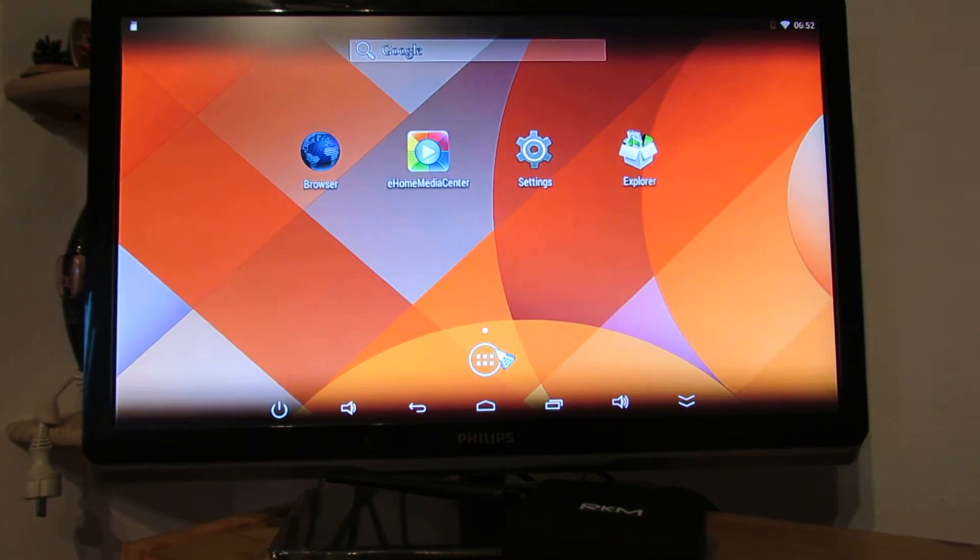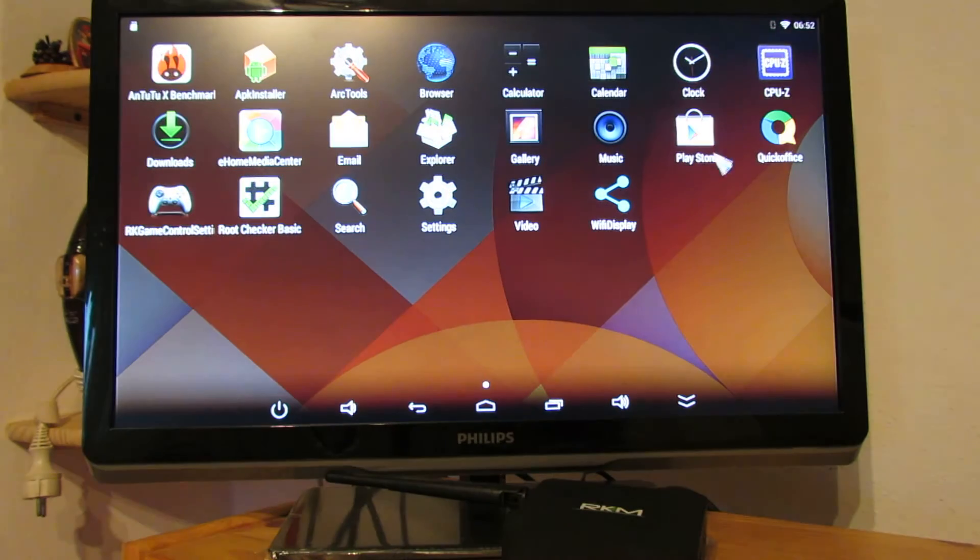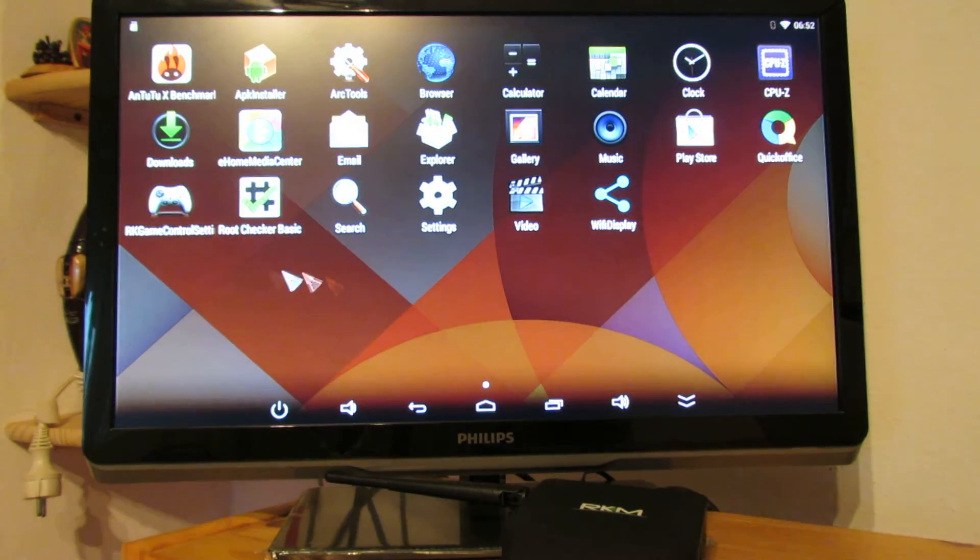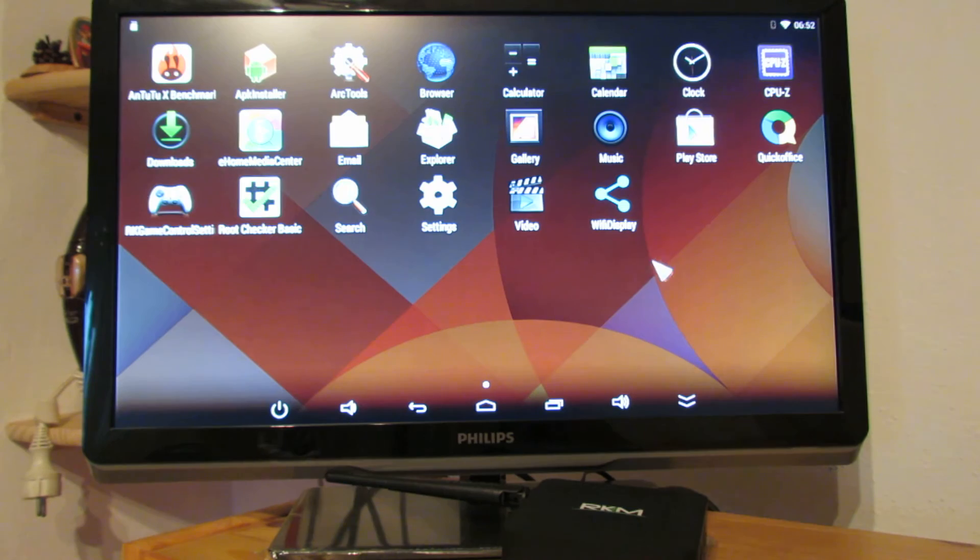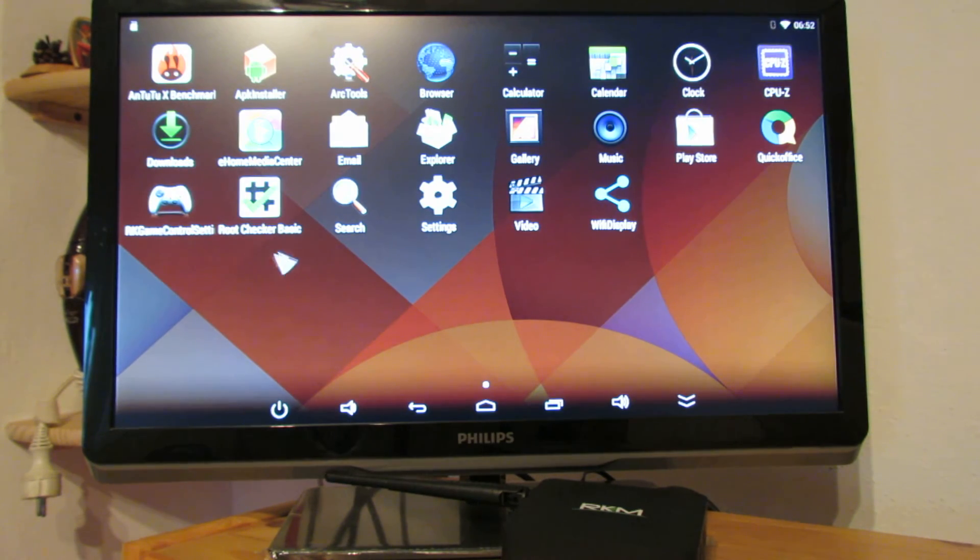So, pre-installed application, we have Miraka support, WiFi display in this application.